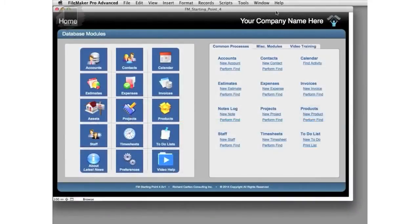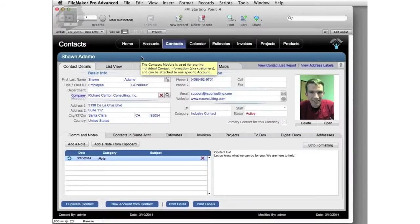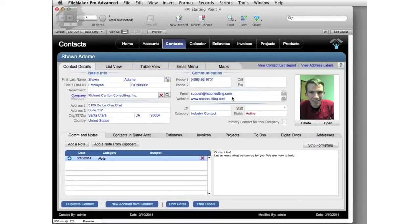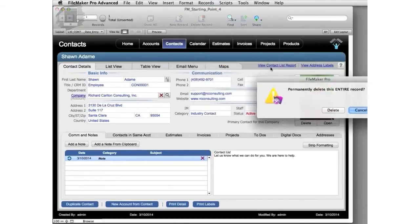In this case, we are using FM Starting Point. I've got a fresh copy of FM Starting Point here. I'm going to click into the Contacts data entry screen. I can see I have the one sample record here that's part of the download. I'm going to go up to Records and delete this record right here.